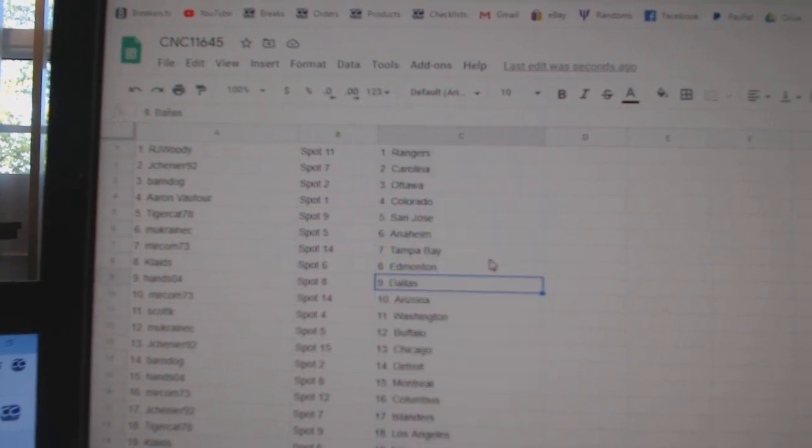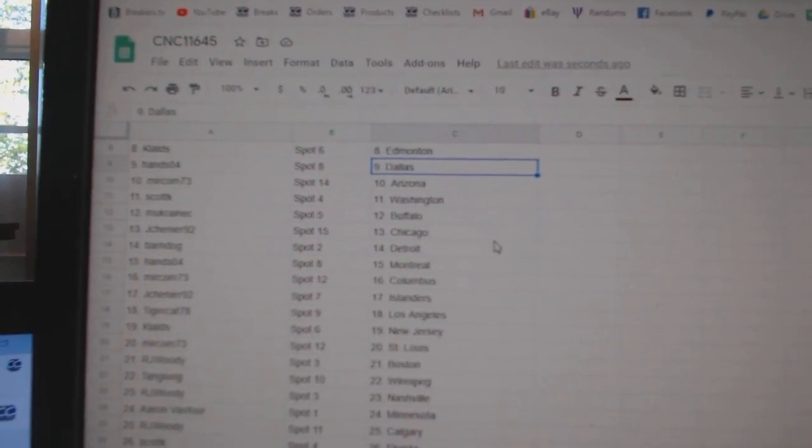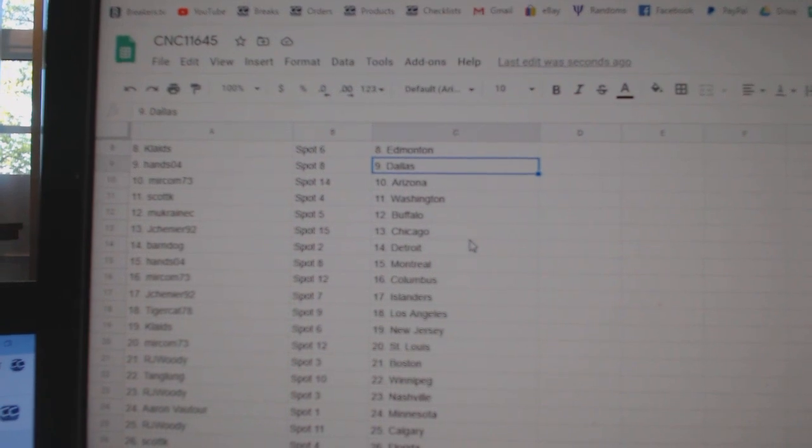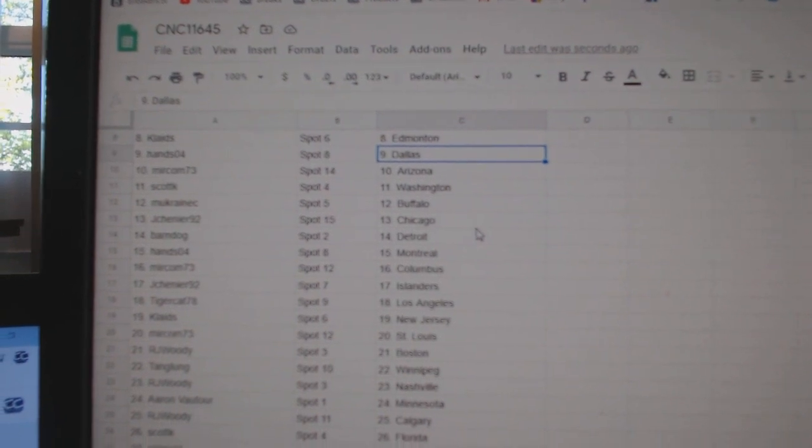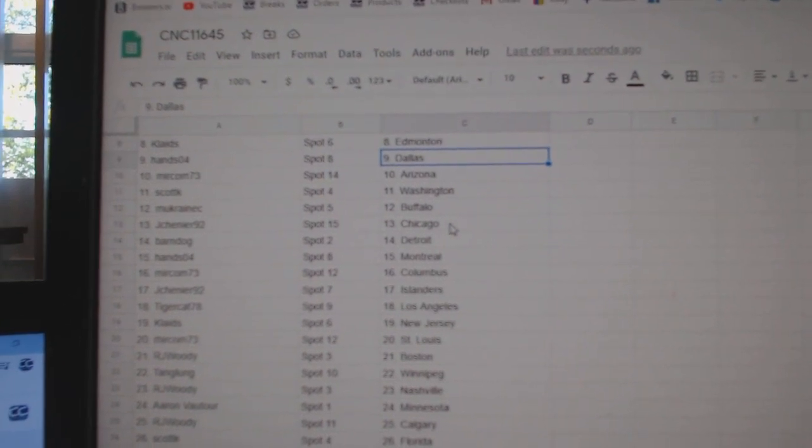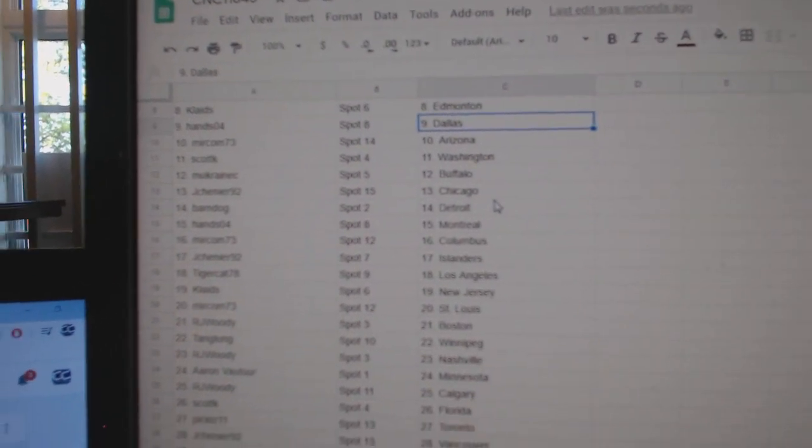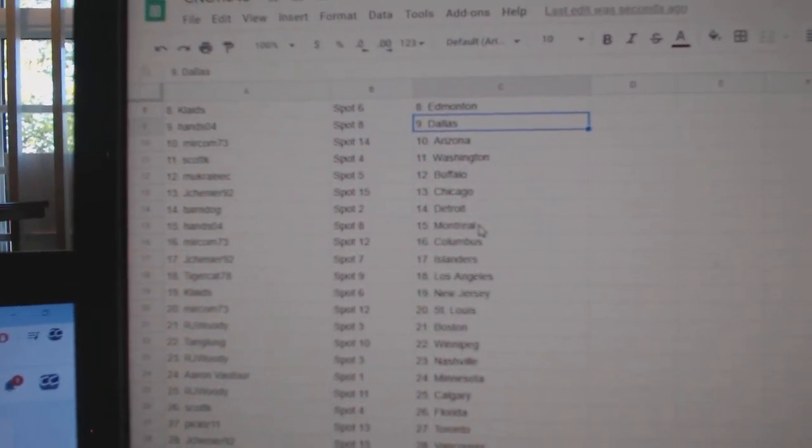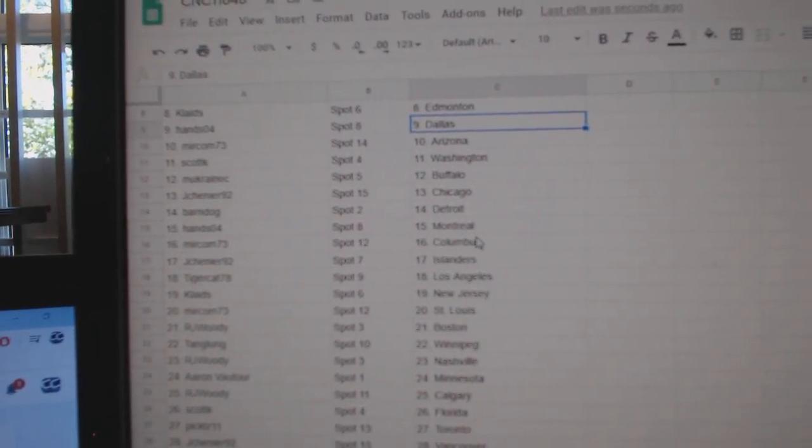Clades, Edmonton. Hans, Dallas. Mircom, Arizona. Scott K, Washington. Emukranic, Buffalo. Jay Shenye, Chicago. Barndog, Detroit.